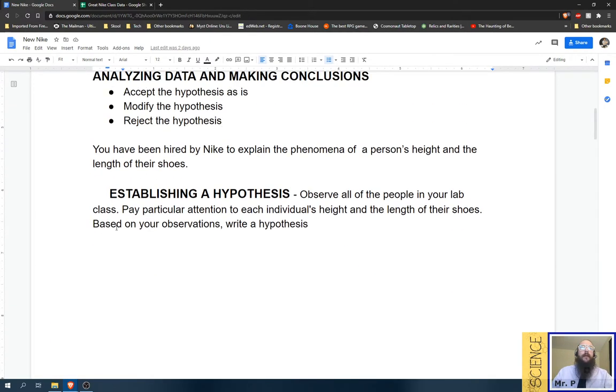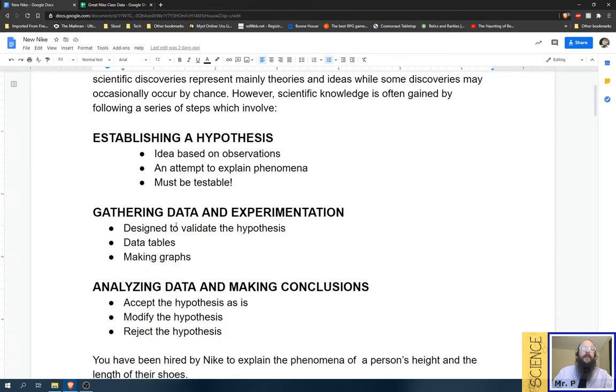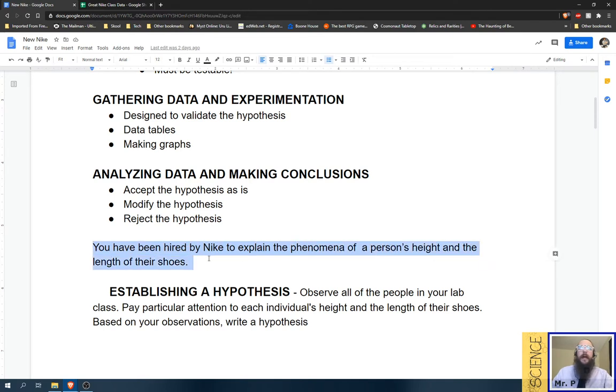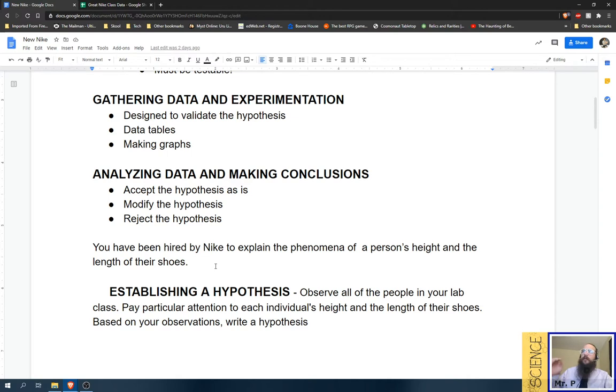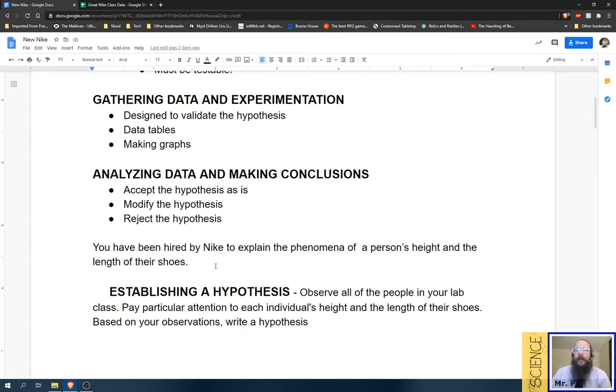So the first thing you'll need to do is come up with your hypothesis. Now, for the purposes of this assignment, you've been hired by Nike to explain the phenomena of a person's height and the length of their shoes. So Nike seems to think there's some kind of relationship there. What do you think that relationship is? Keep in mind that a really good template is those if-then statements that you've been using in middle school.